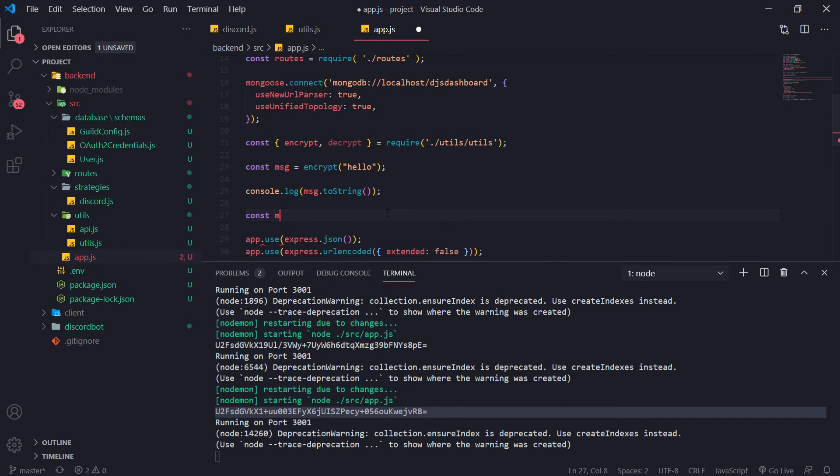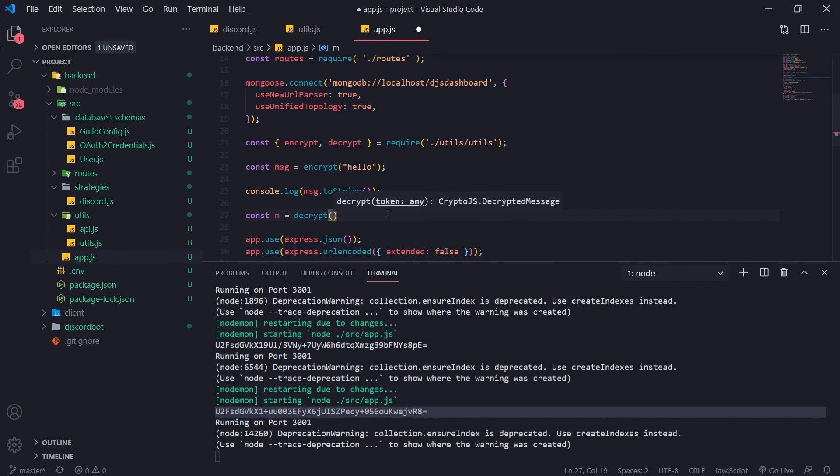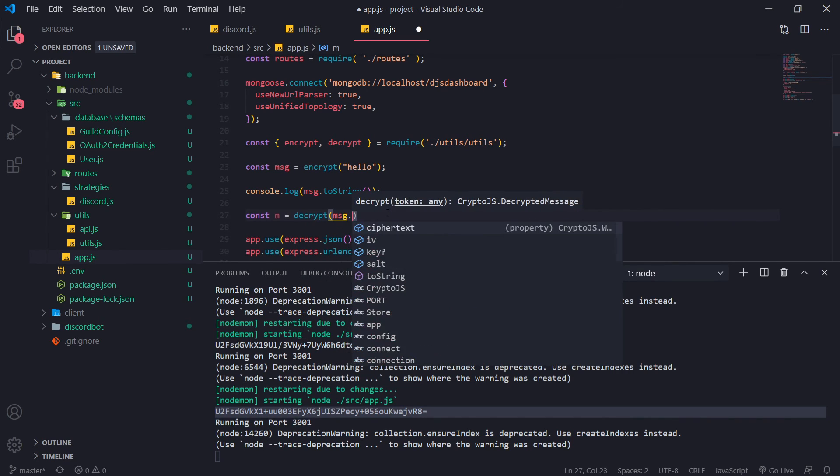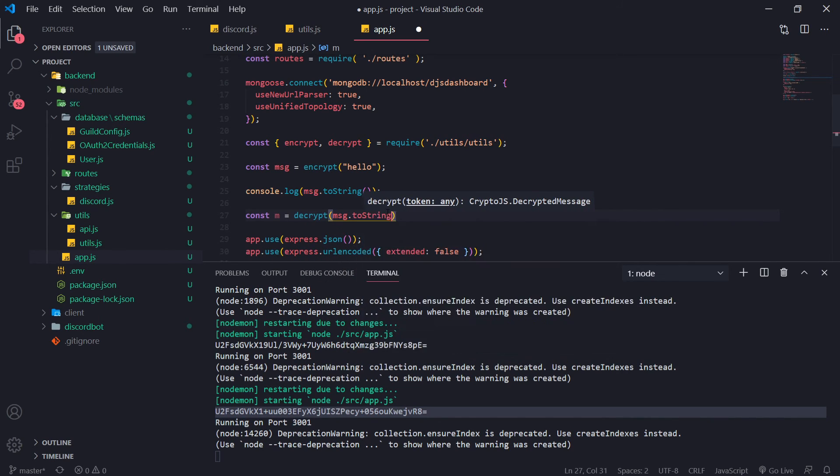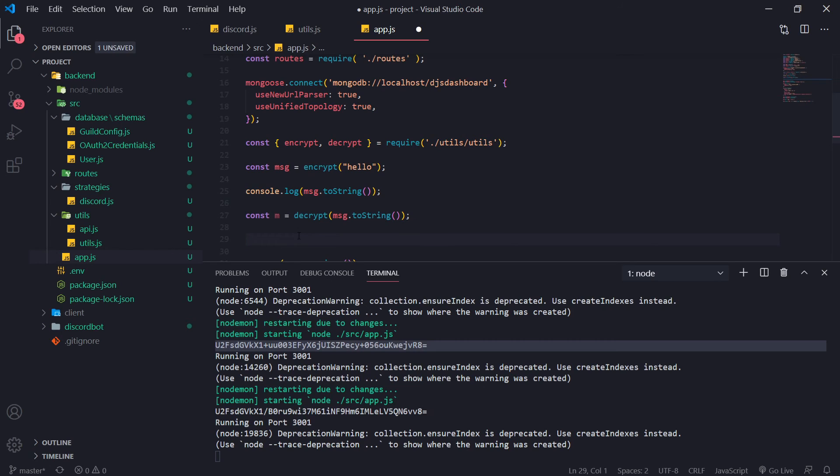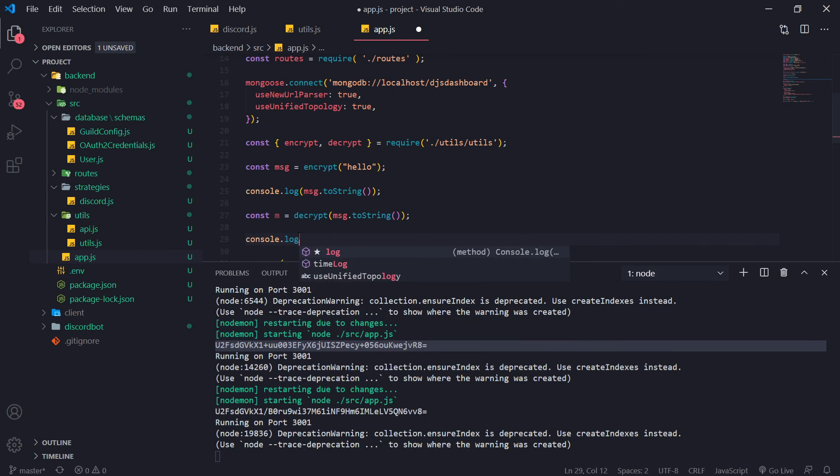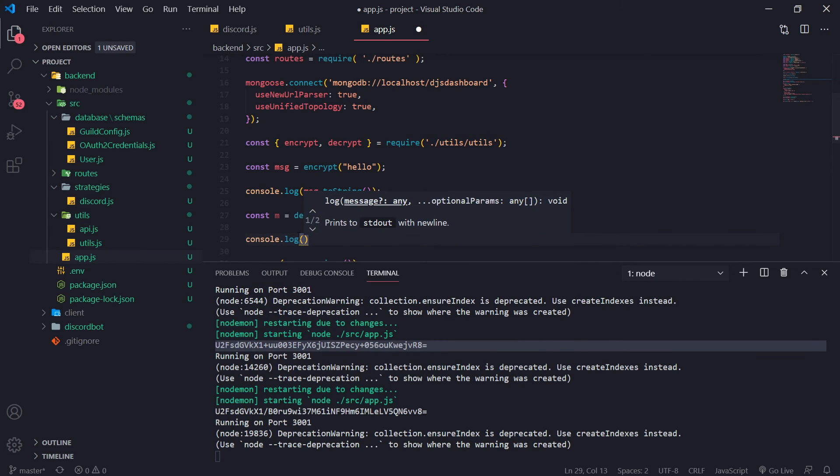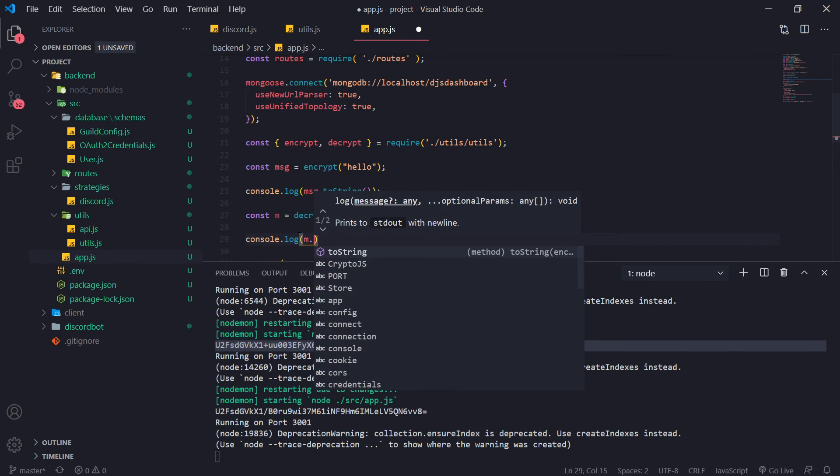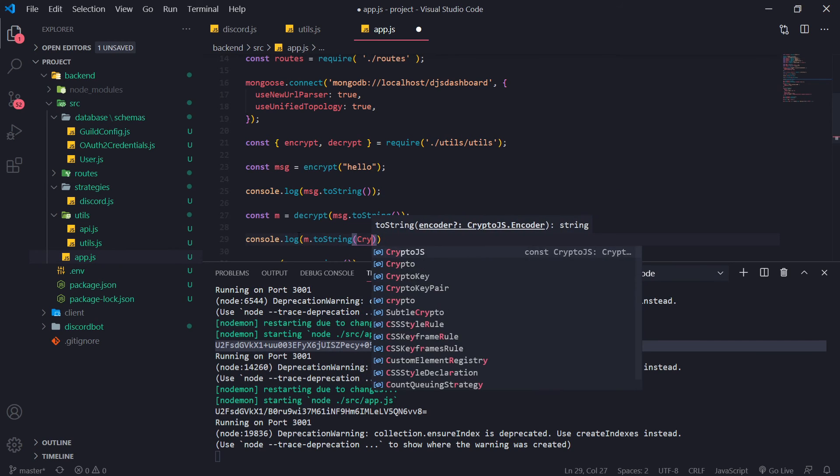So to decrypt, we'll just do const decrypt. Now we're going to pass in message dot to string. Now this is going to return not a string but an object. Now to get the original text, we're going to go ahead and I'm just going to console log this, M dot to string. Okay, and we're going to reference crypto js.